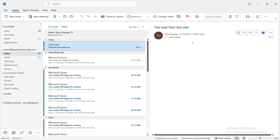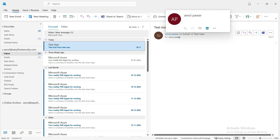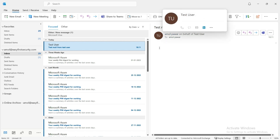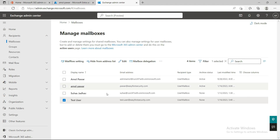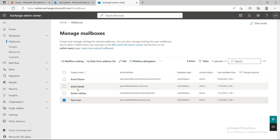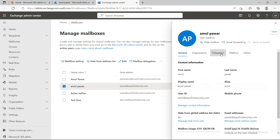When I receive the email, you can see it shows 'amul power sent email on behalf of test user.' This is the key difference — if I had used Send As instead, the 'on behalf of' wording would not be there. It would only show the test user's email as the sender. But in this case, the email was sent from my mailbox on behalf of the test user.